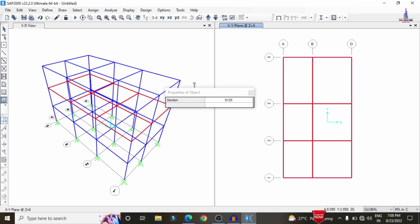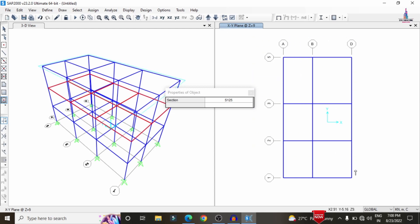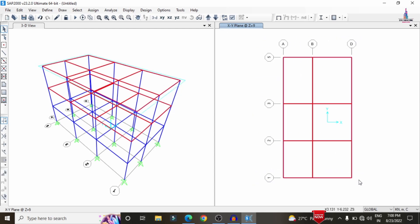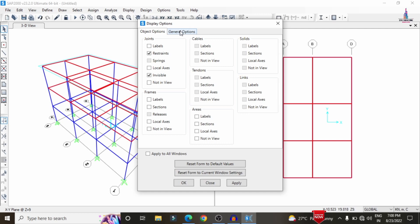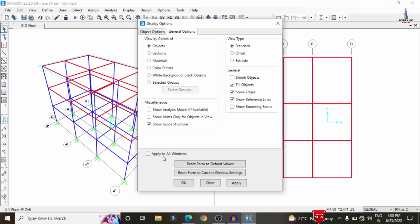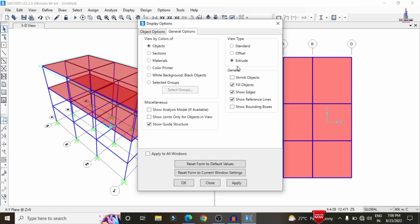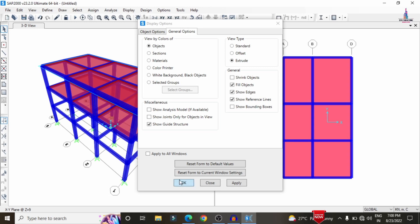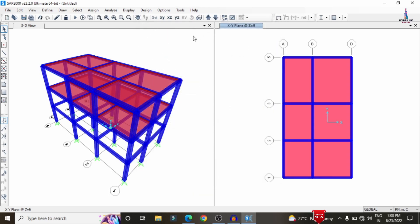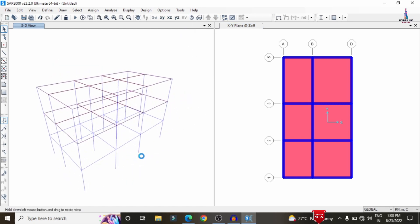This will model the slab section for the ground floor. Go to the top story and draw the slab section there as well. Now view the complete 3D model by clicking the right-mark option and selecting the general fill objects option. Click Apply to all windows. You can also extrude the model to show a realistic view of the structure. Use the 3D rotate view option to rotate the model, similar to ETAP software.